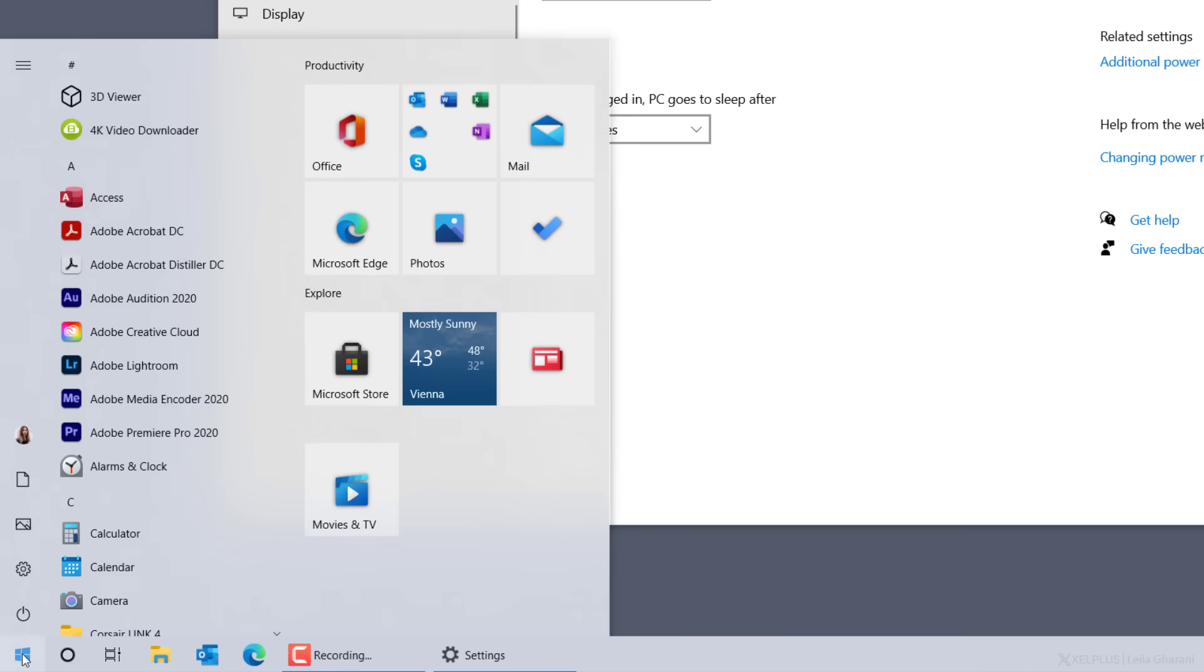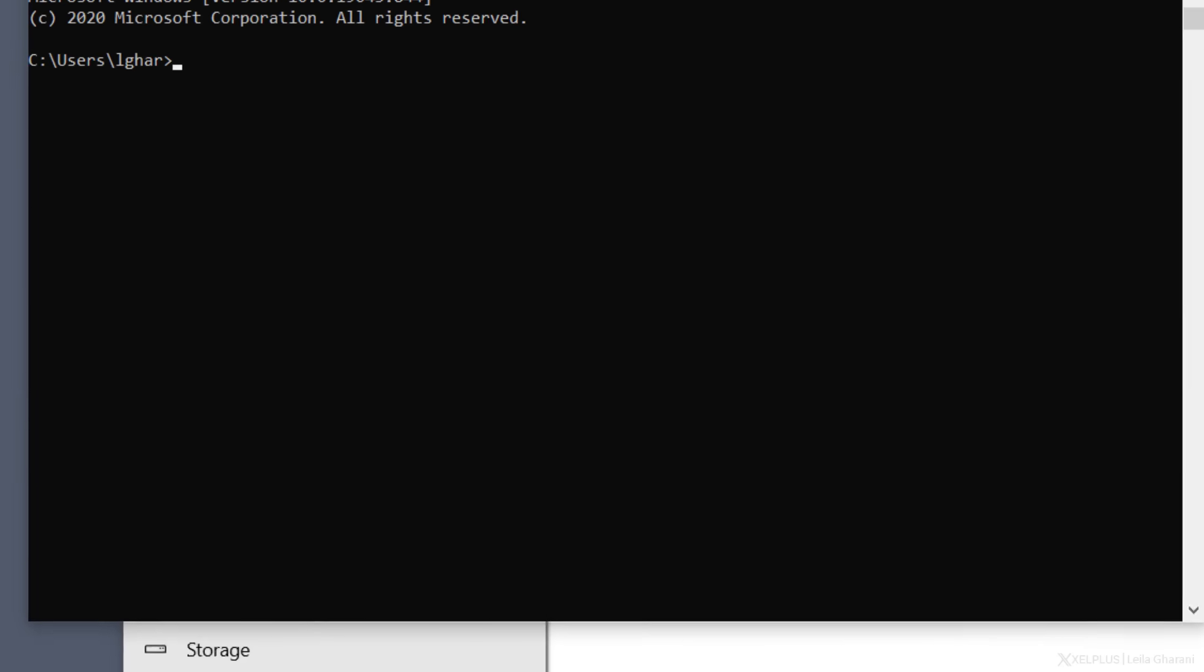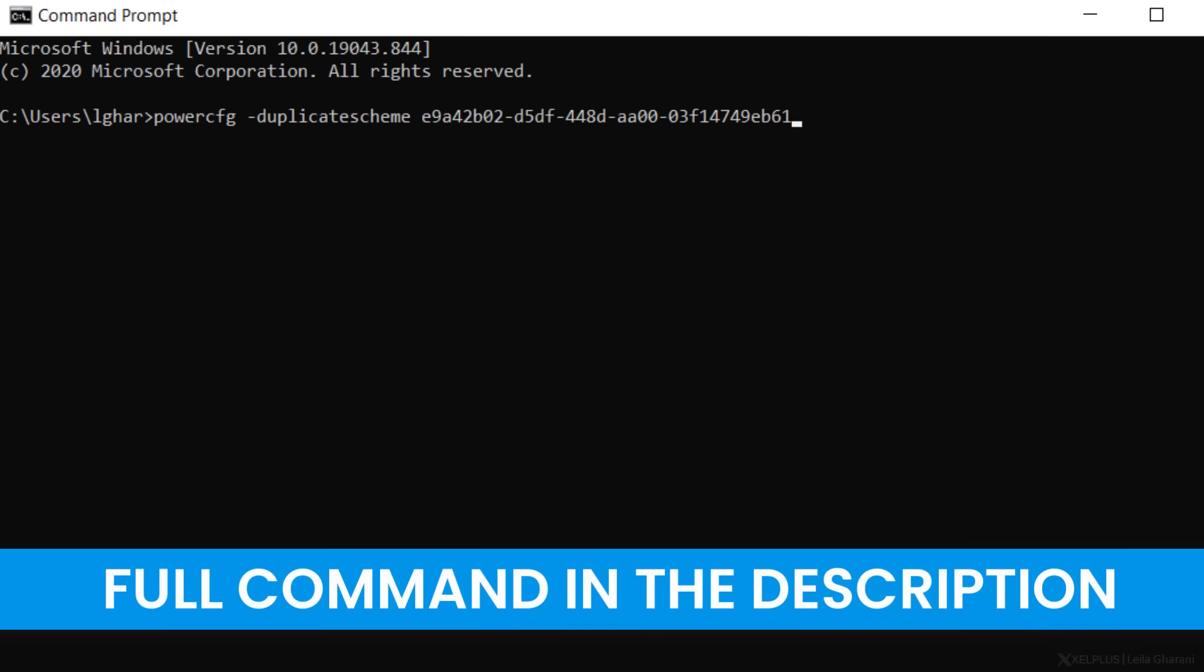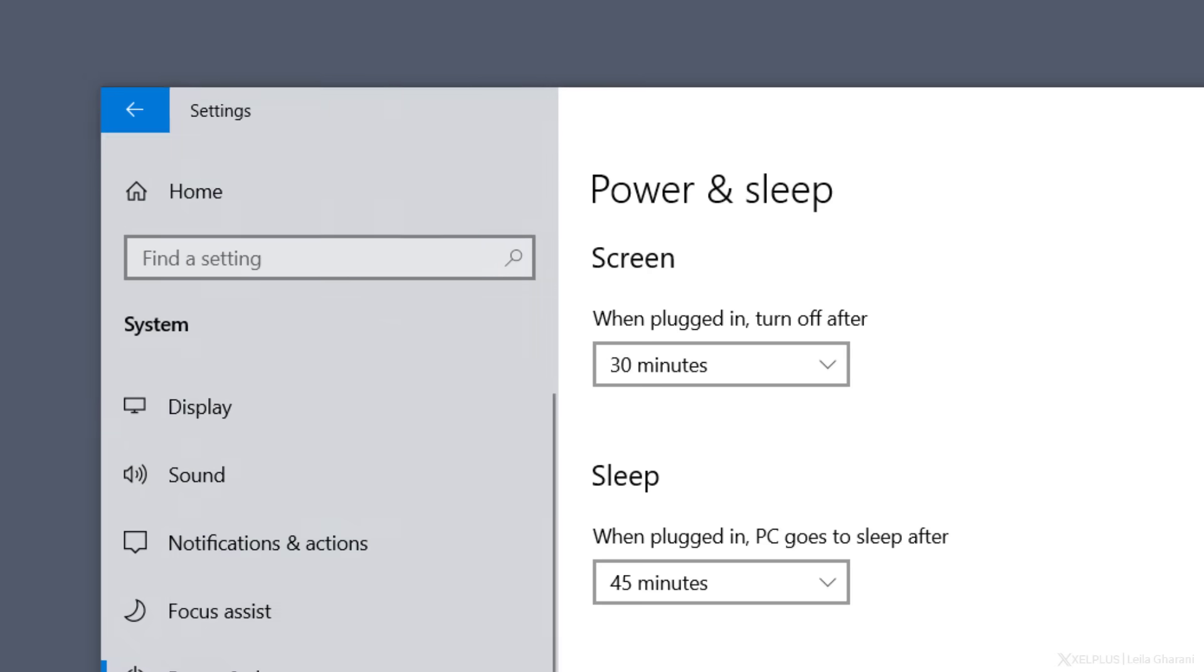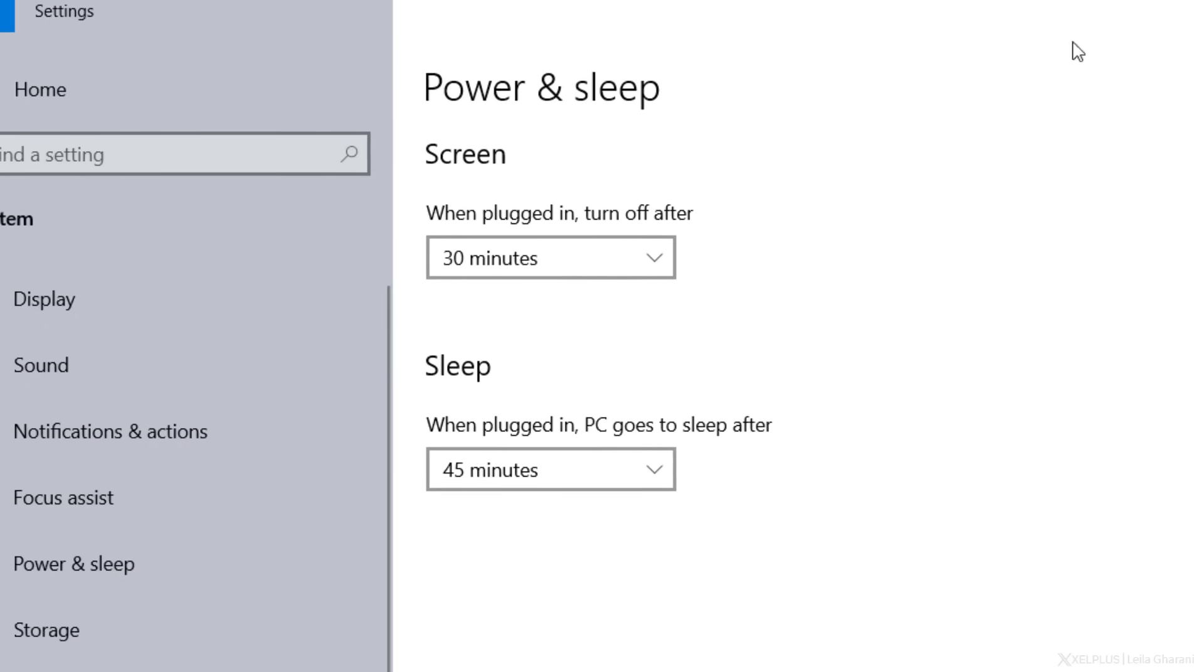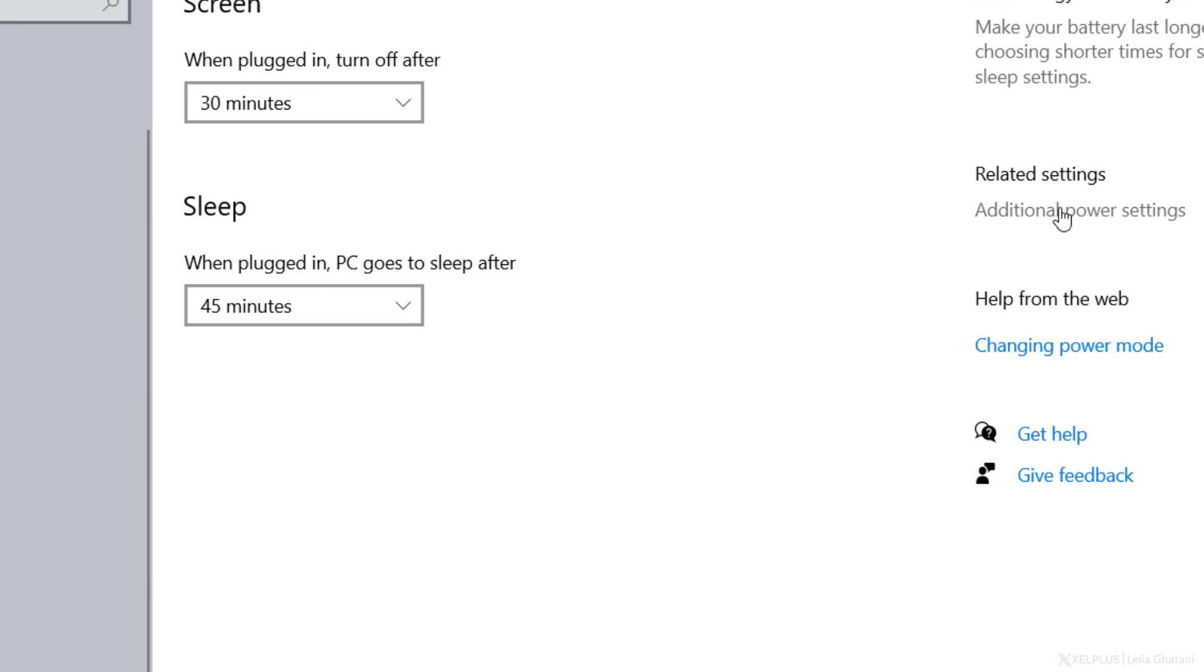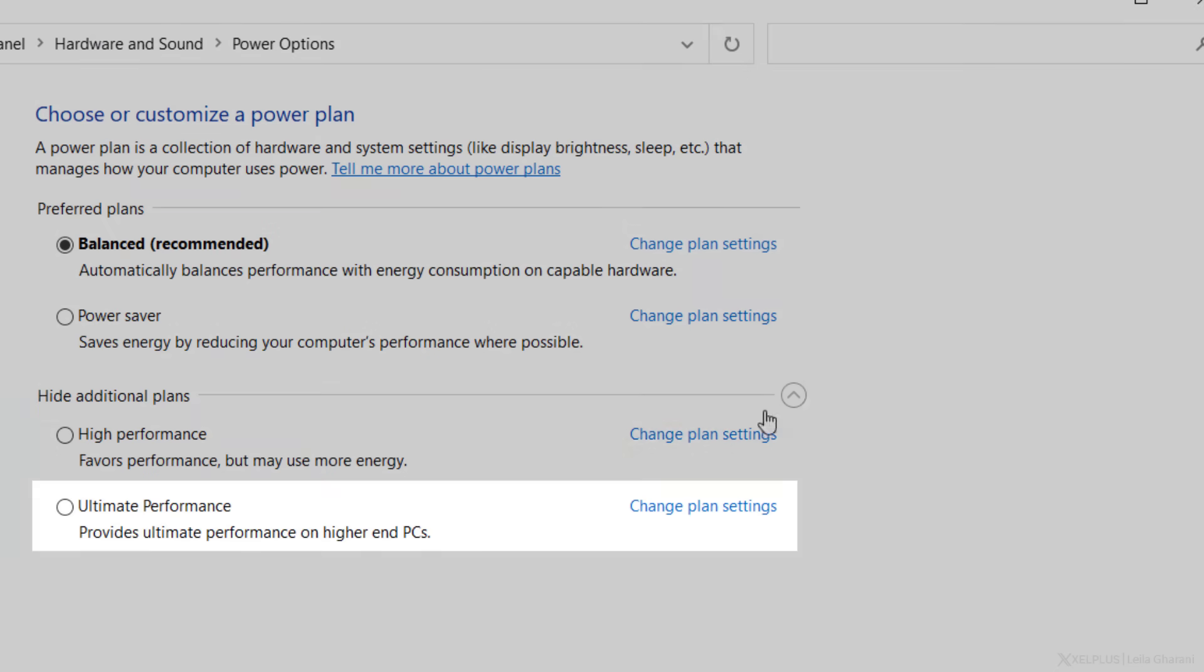Click on the Windows start button and type in command prompt. Then type in this command. I put the command in the description of the video, so just copy it from there. Then hit enter. And that's it. Let's close the window and go back to the power and sleep and to the additional power settings.